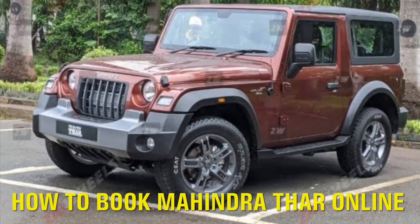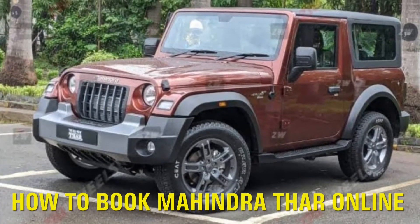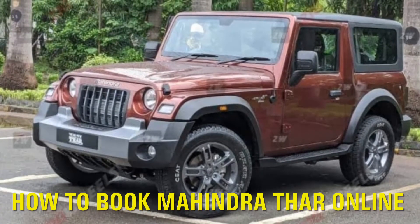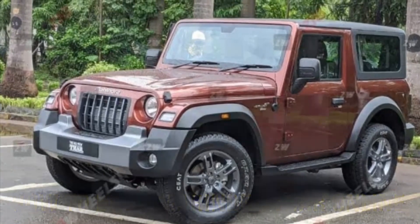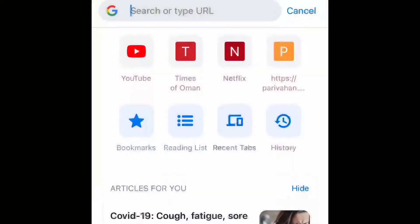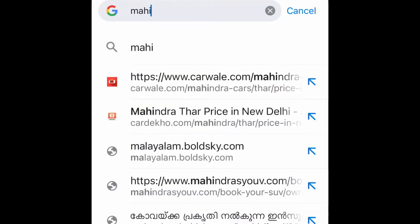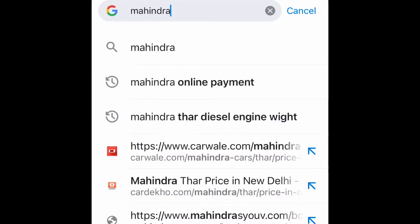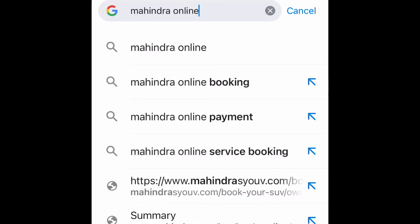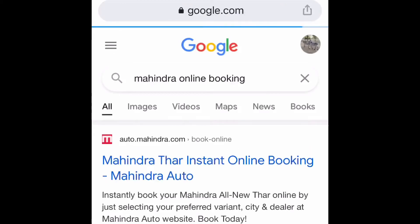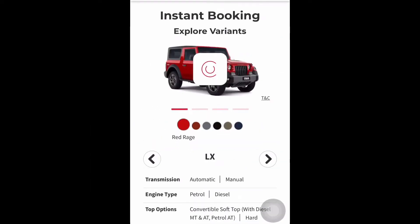Hi, welcome to Buy Now, your YouTube channel. Today we will see how to book Mahindra Thar online. First, we need to search in Google 'Mahindra Thar online' and we can see the link 'Mahindra Thar Instant Booking'. We need to click that link and we will directly go to the instant booking page.